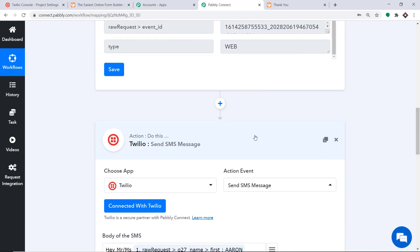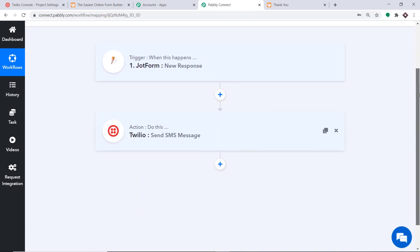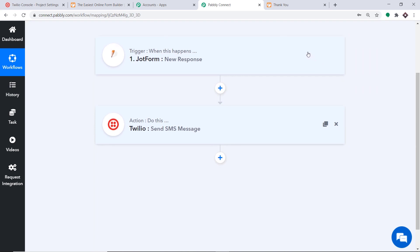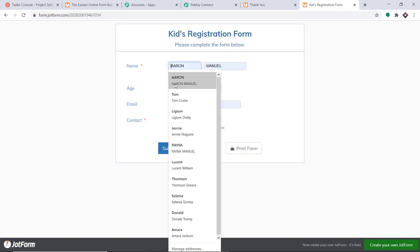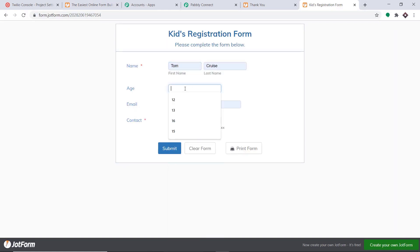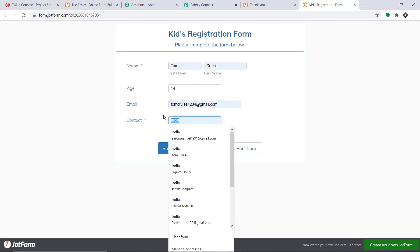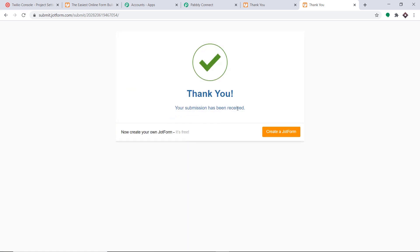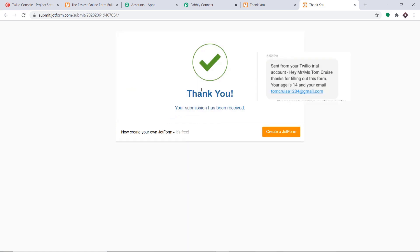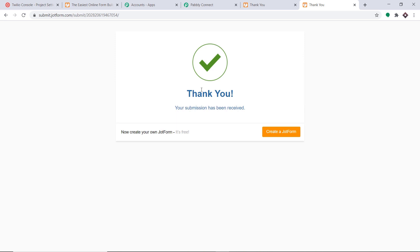In a nutshell: first, you integrated JotForm to Pabbly Connect, then you integrated Pabbly Connect to Twilio — now there is a perfect flow of data between JotForm and Twilio. Going back to JotForm, copying the form link and opening it in a new tab, refilling the form with different details — this time as Tom Cruise, age 14, with his phone number. Clicking Submit. Checking Tom Cruise's WhatsApp — yes, he received the SMS. Our integration is working absolutely fine. Anytime a new response is made in JotForm, it will be reflected as an SMS via Twilio.